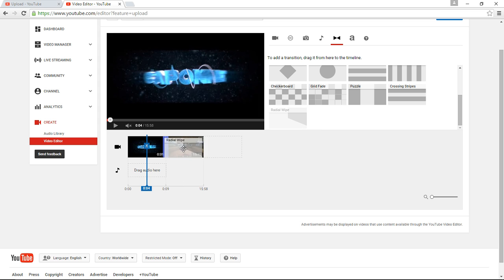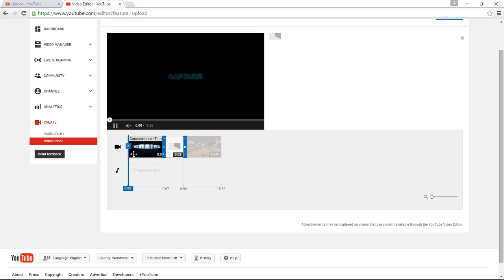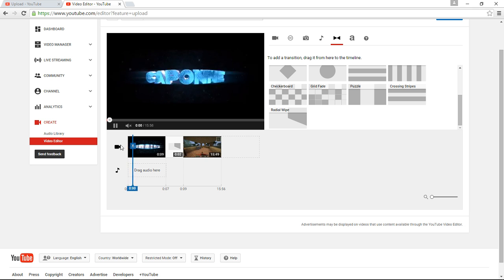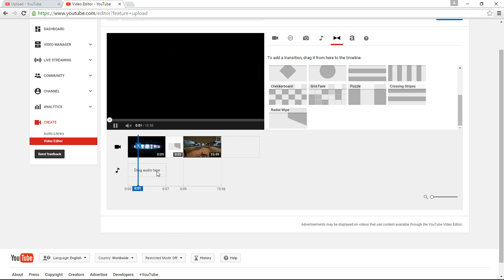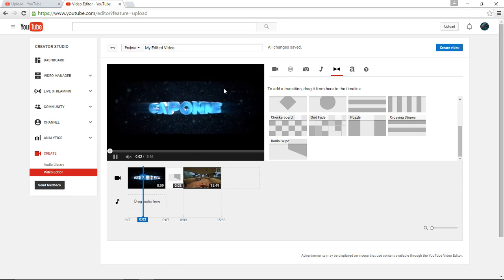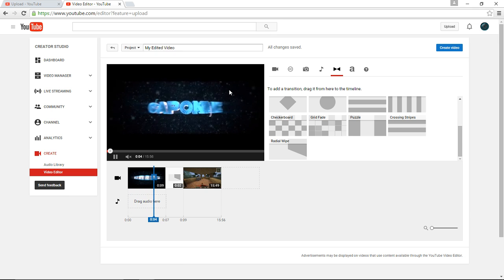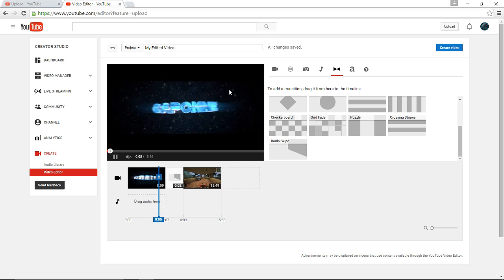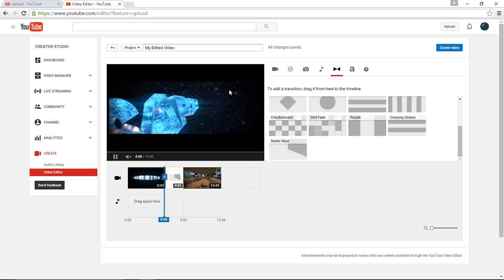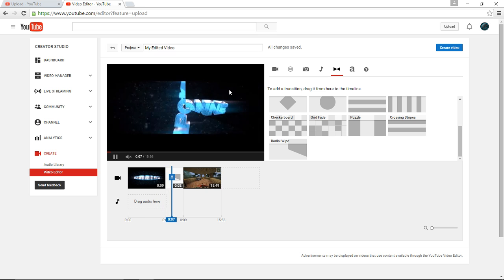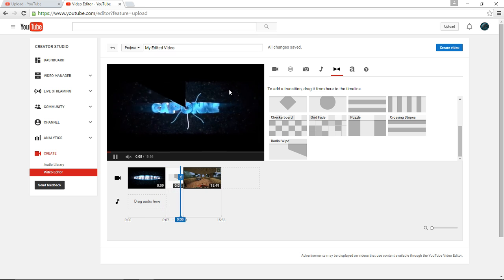You can choose whatever you want. So let's use radio wipe for this one, since I've never used that before. So you're going to watch it play through, and once it gets to this, you'll see the transition, and see if you guys like this.